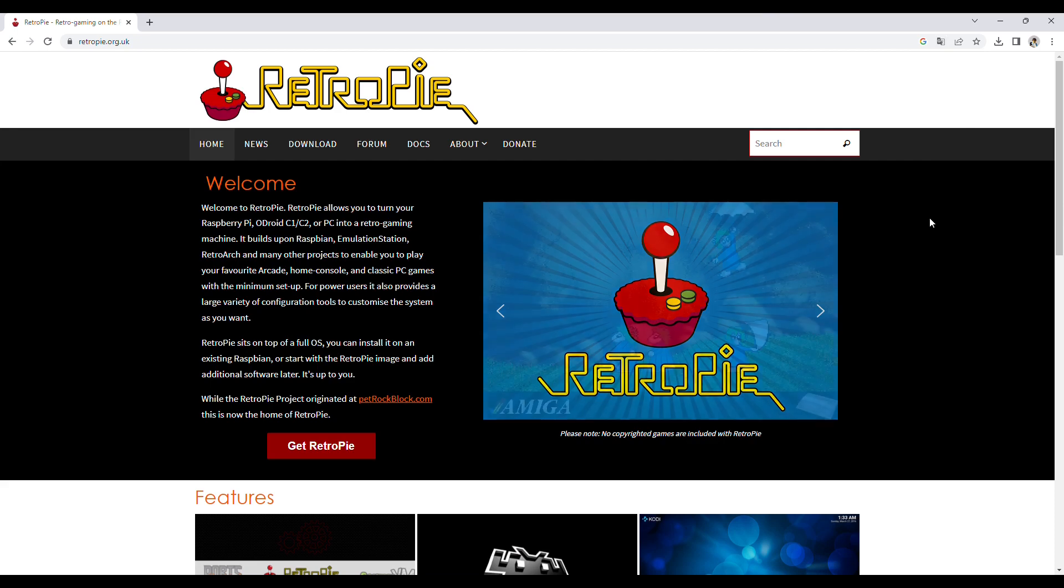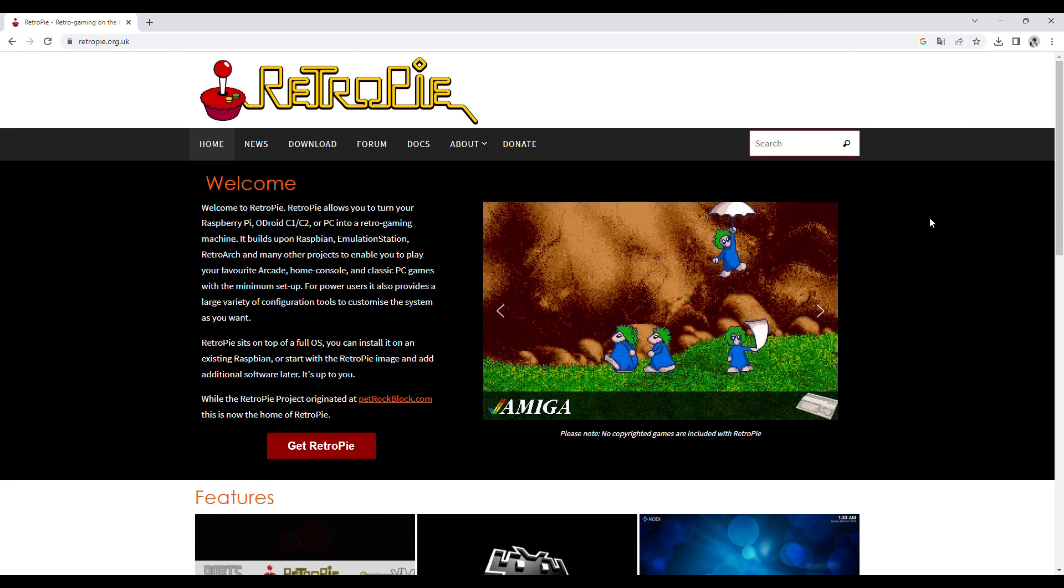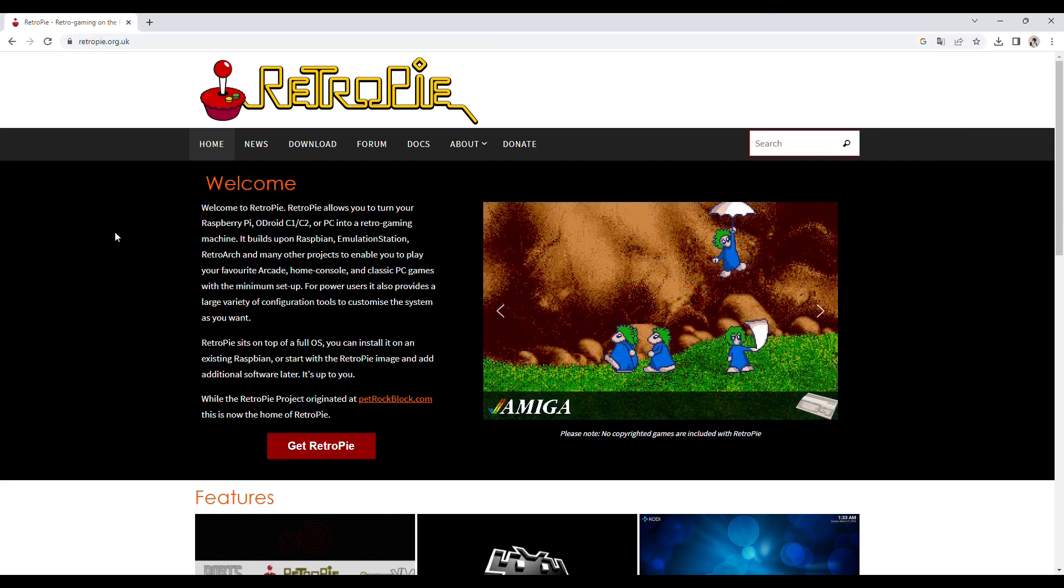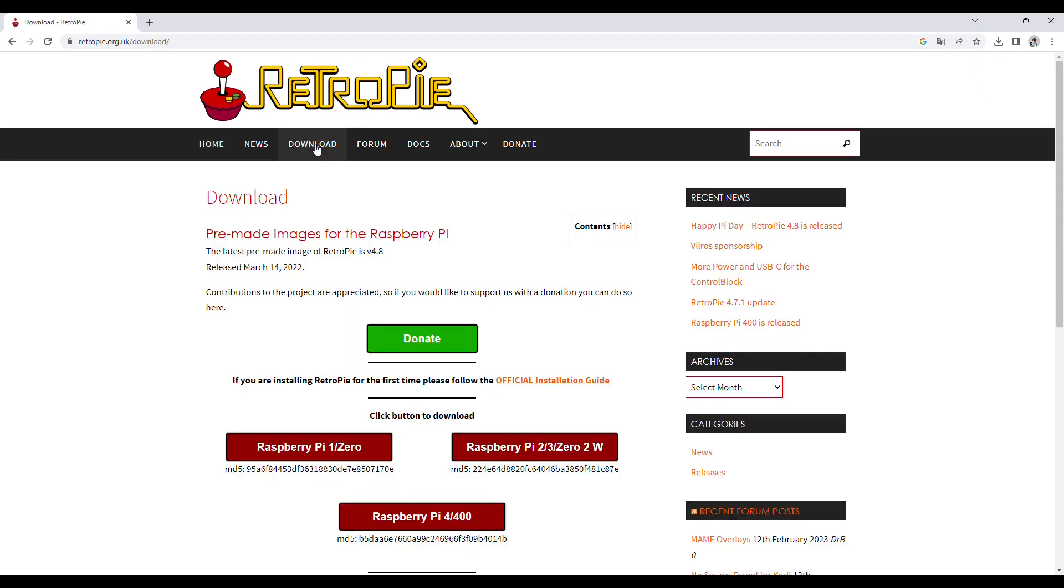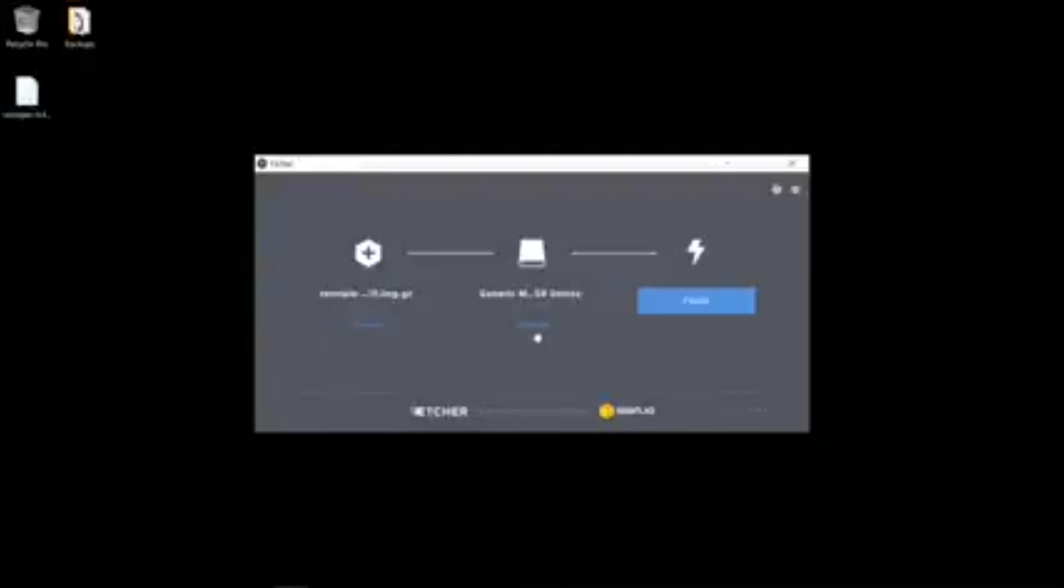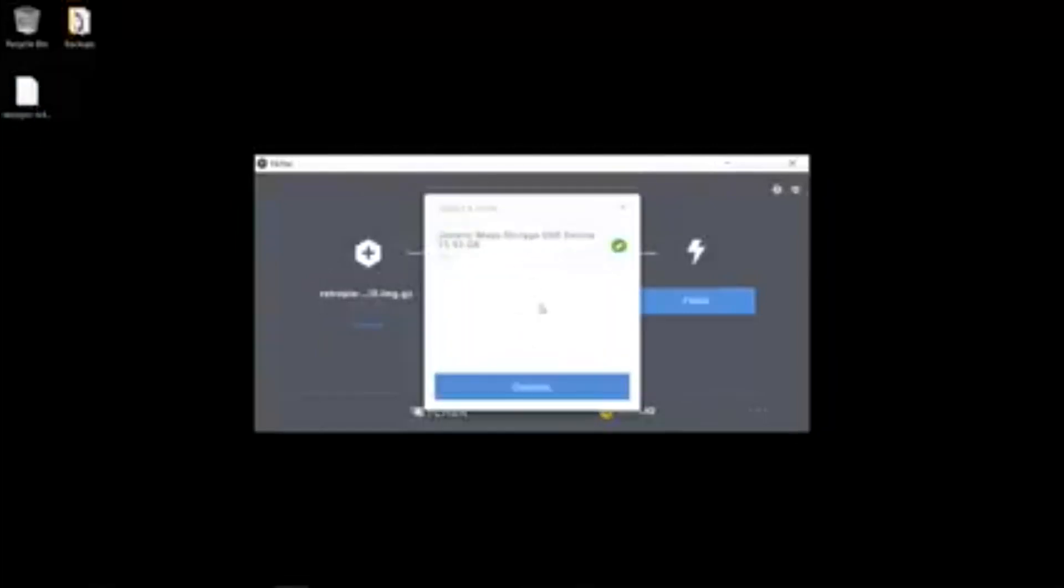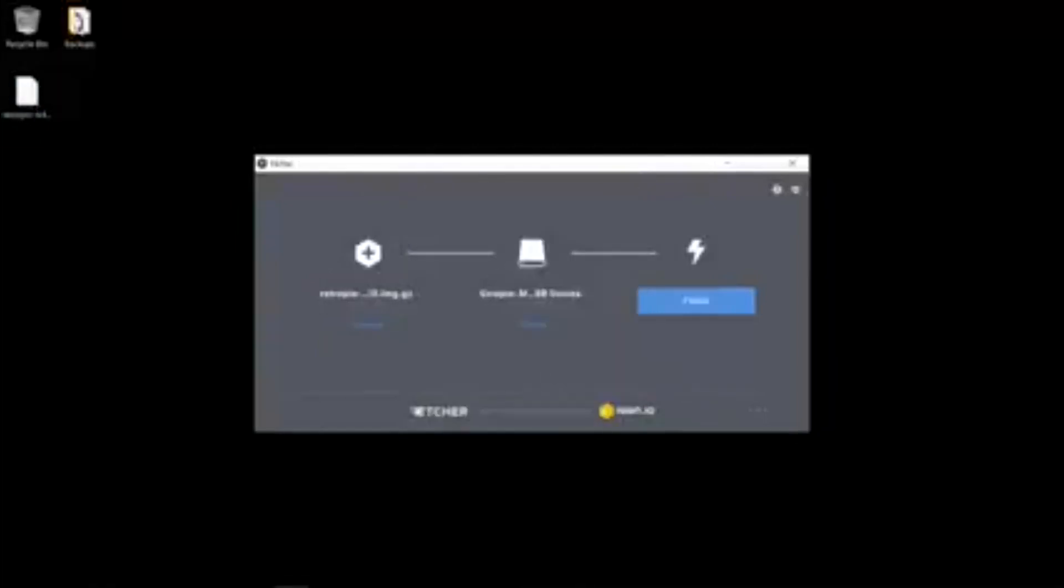We can download this from the retropi.org.uk website. We go to Downloads and choose the image file that fits our Raspberry Pi. In my case, I choose the Pi Zero version. We place this image on an SD card for the Raspberry Pi. On the RetroPi site, you can see a good instruction video on how to do this and how to configure RetroPi on the Raspberry Pi.